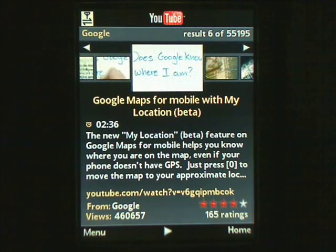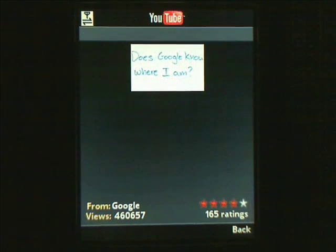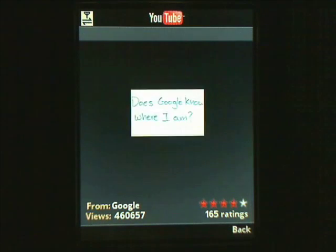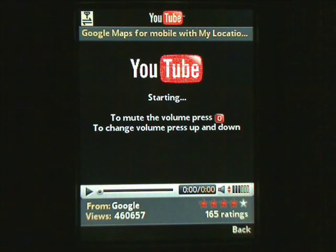You can now watch, upload, and search for videos on YouTube right from your phone. Have fun!